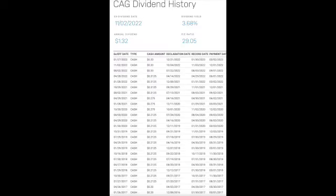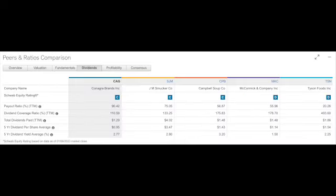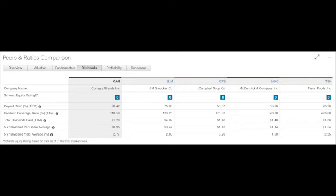The last six years of dividend history, it's gone from 20 cents to 33 cents. That's huge for all our dividend investors out there. The dividend payout ratio is 90.42%, dividend coverage ratio 110%, total dividends paid $129, which went up to $132 for this year so far.